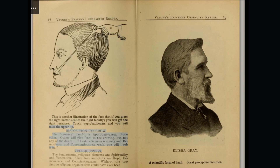If destructiveness is strong and benevolence and conscientiousness weak, one will rub it in. Religiousness. The fundamental religious elements are spirituality and veneration. Their first assistants are hope and conscientiousness. Without the two primary ones, no religion could ever have been.